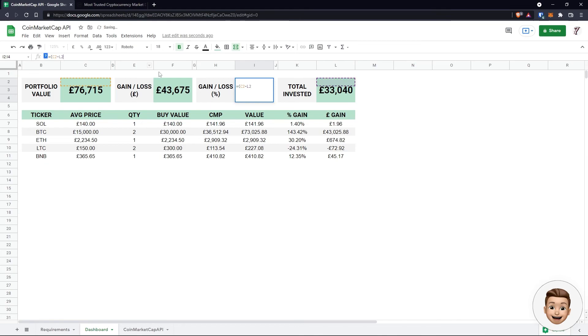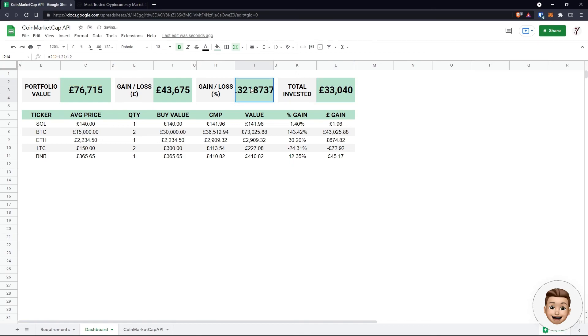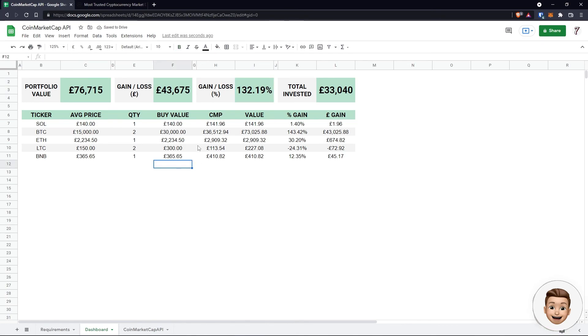Okay, so that was a really quick and easy tutorial on how to get cryptocurrency prices into Google Sheets and build a very simple dashboard. Cheers for watching!